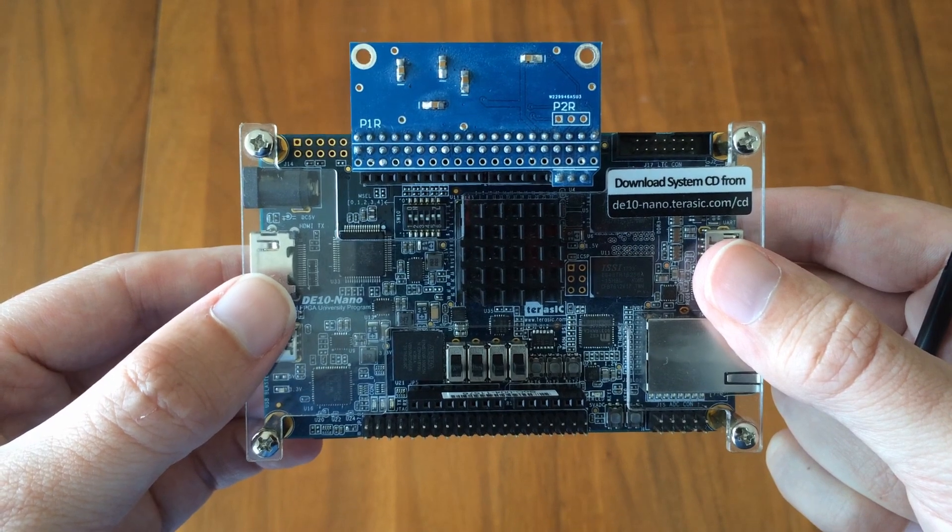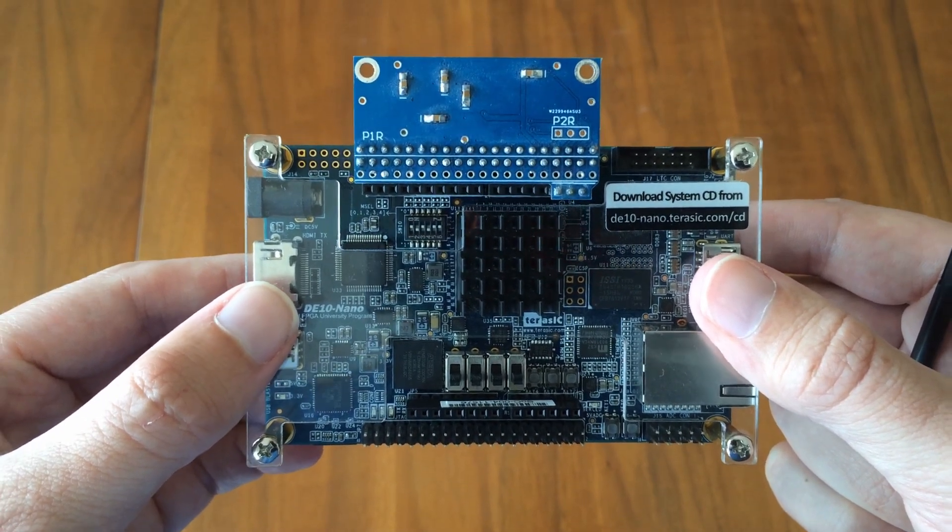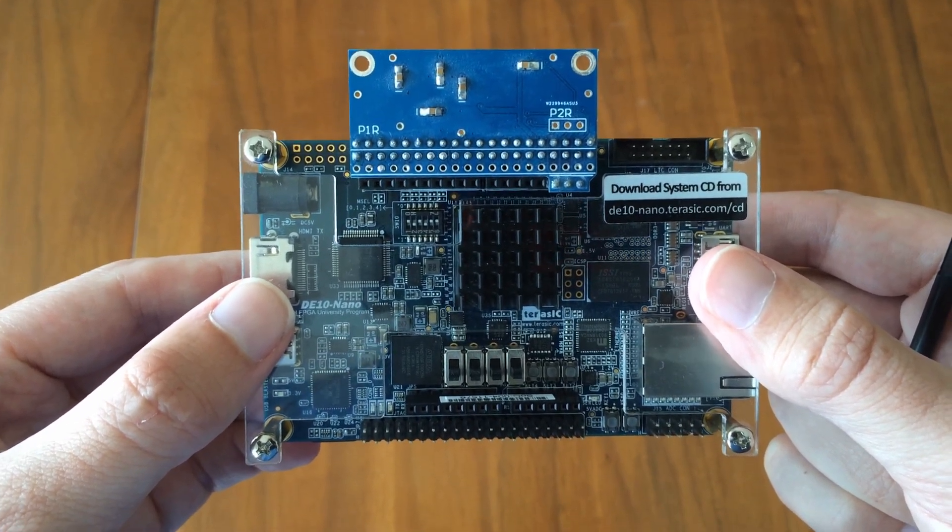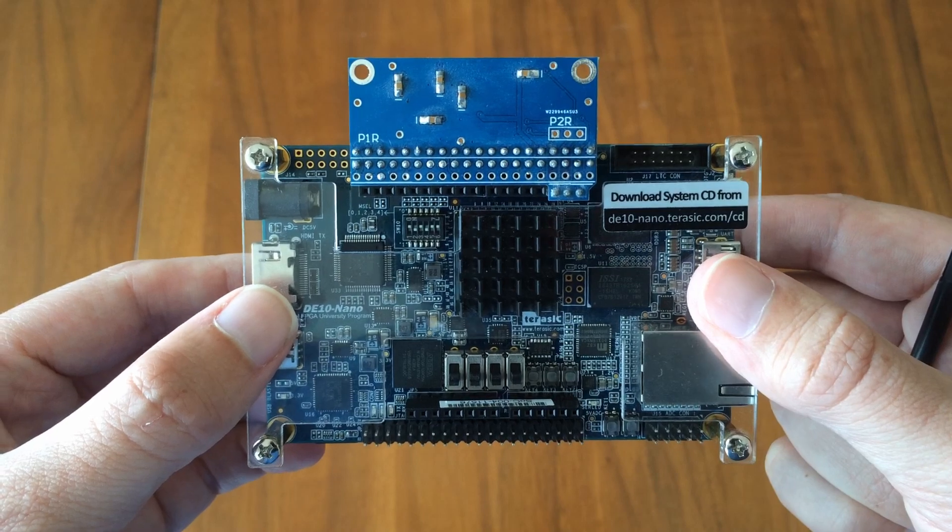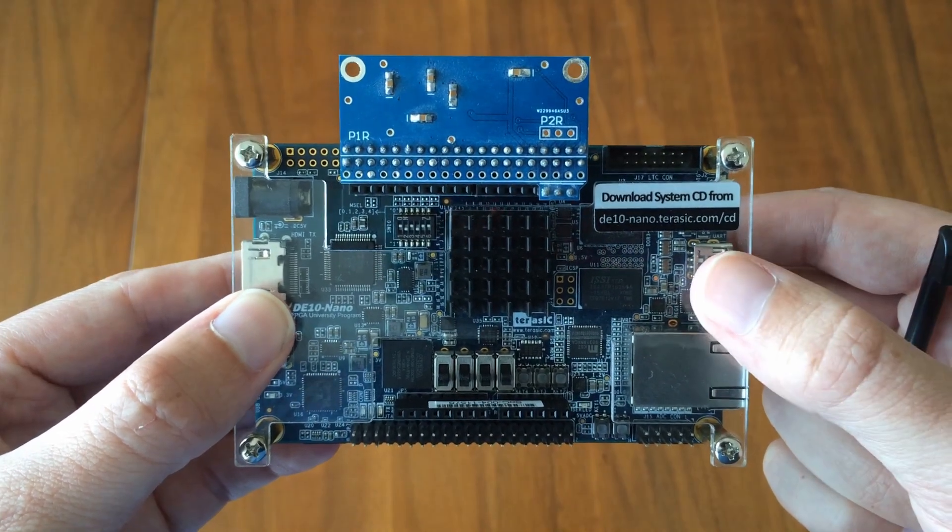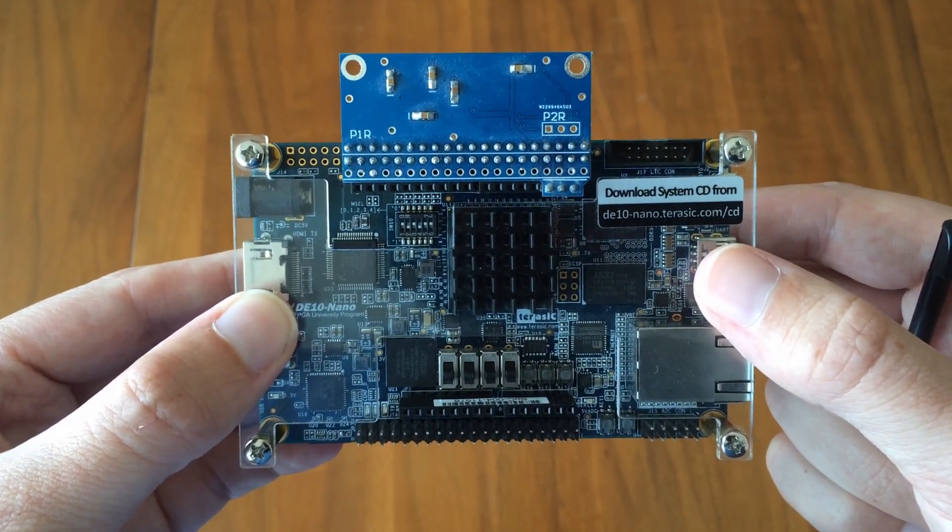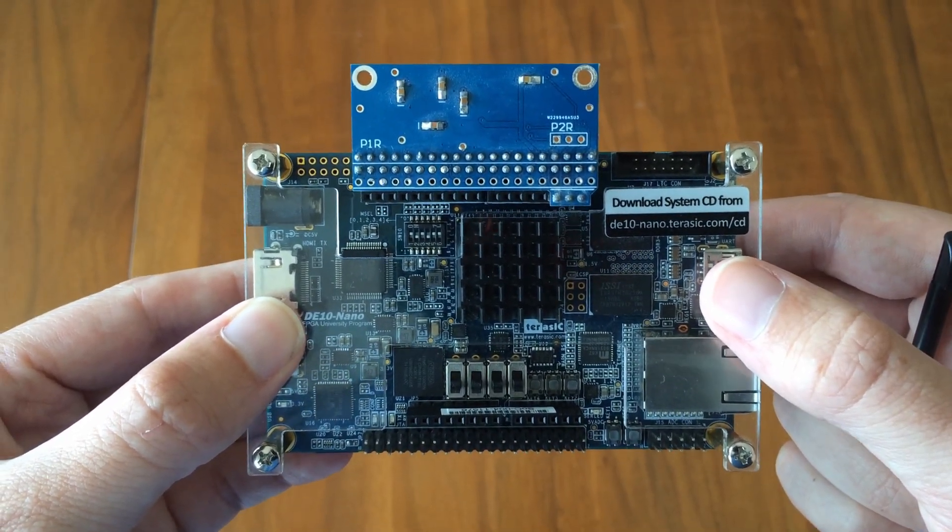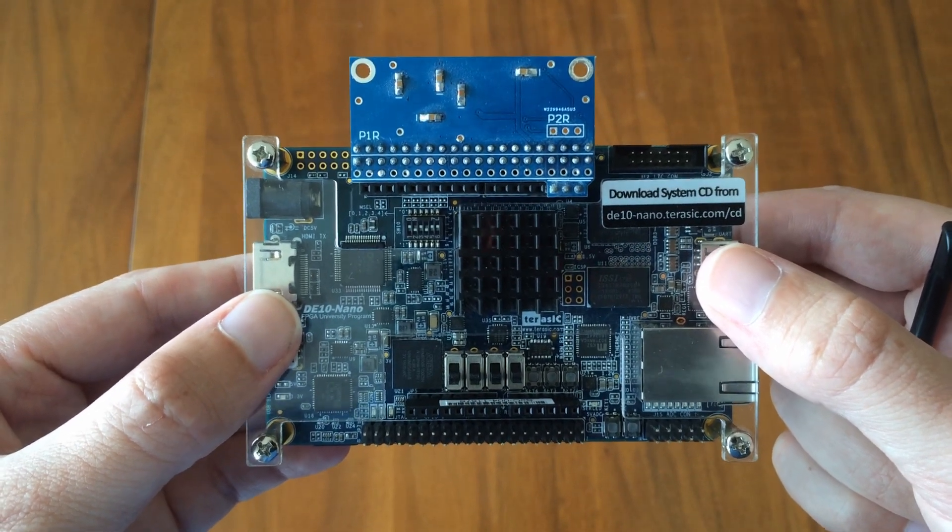FPGA stands for Field Programmable Gate Array, and the idea here is that the circuits in this thing are designed and configured by the developer after manufacturing, hence Field Programmable.